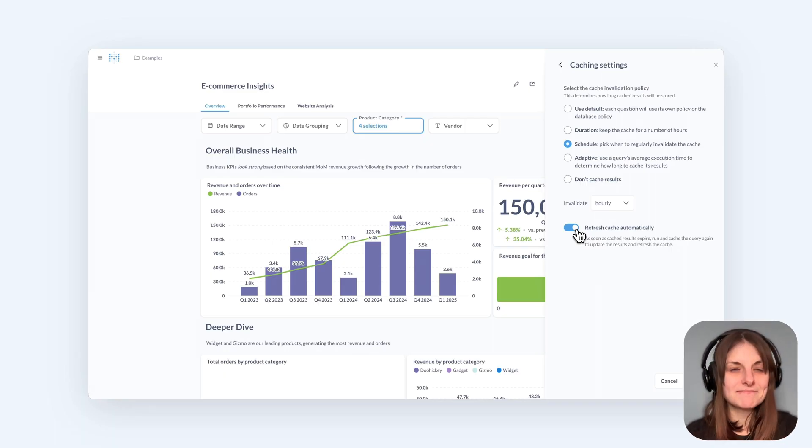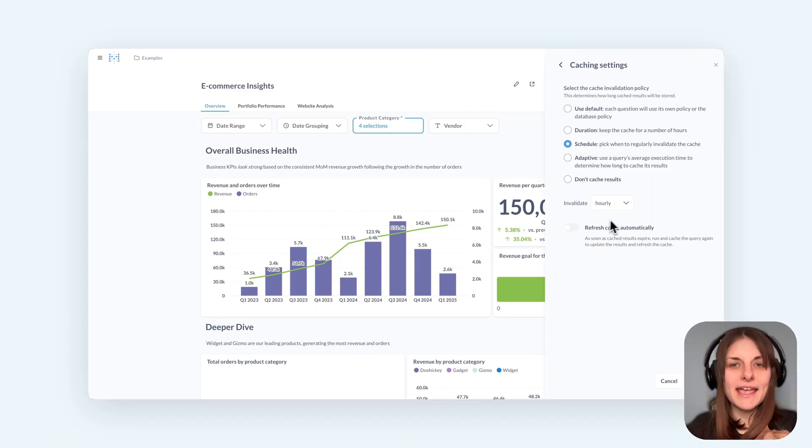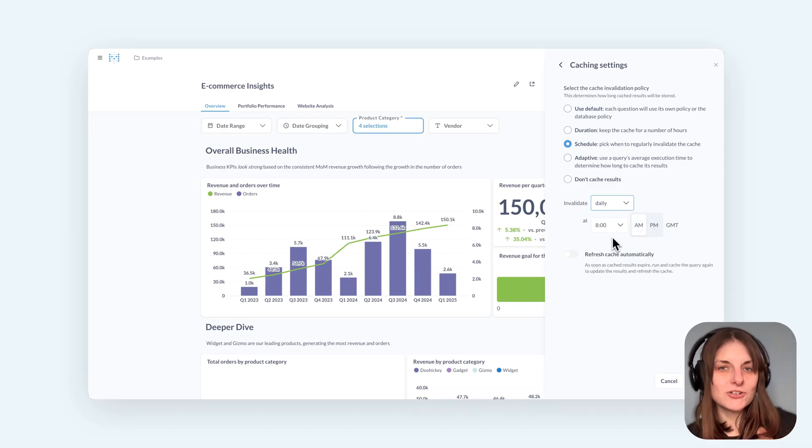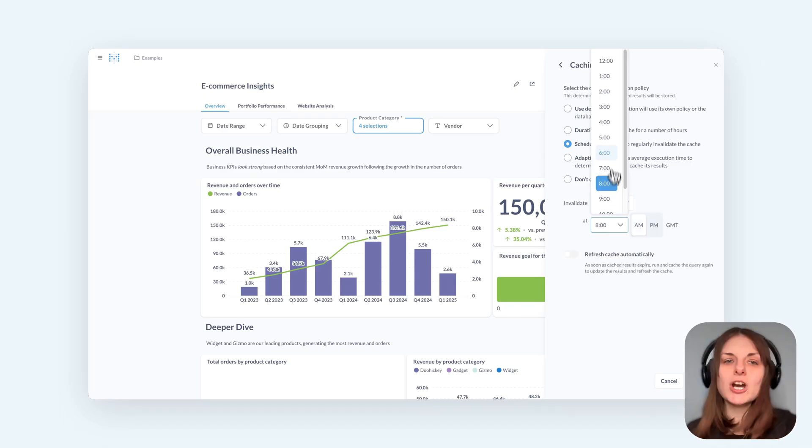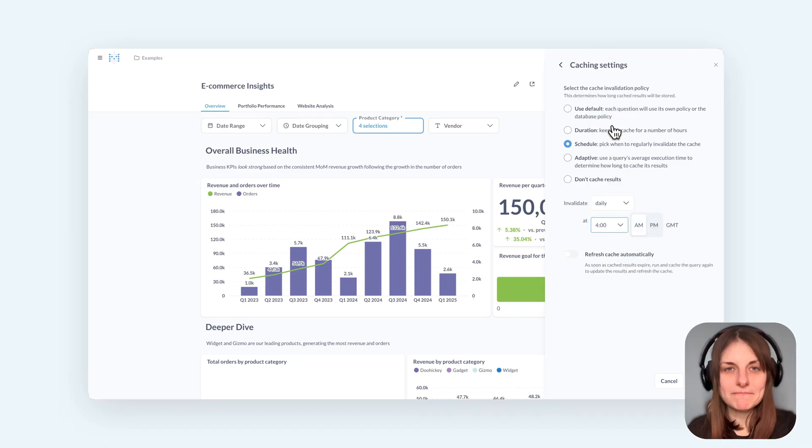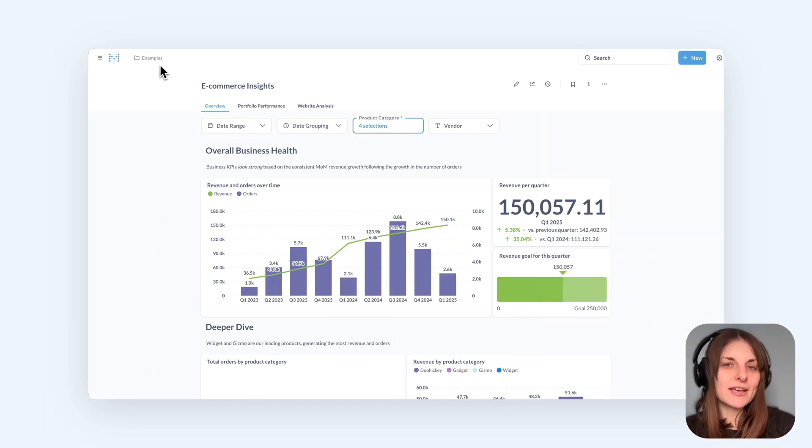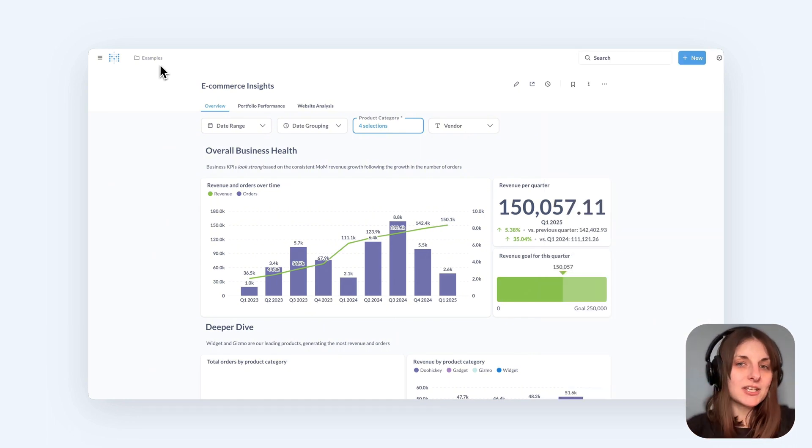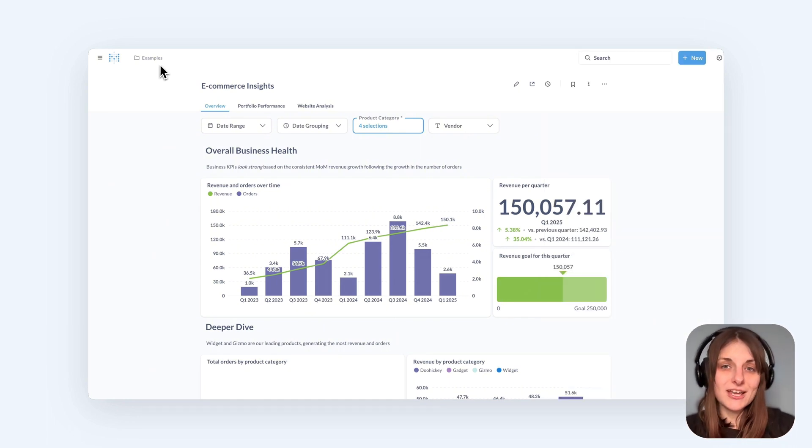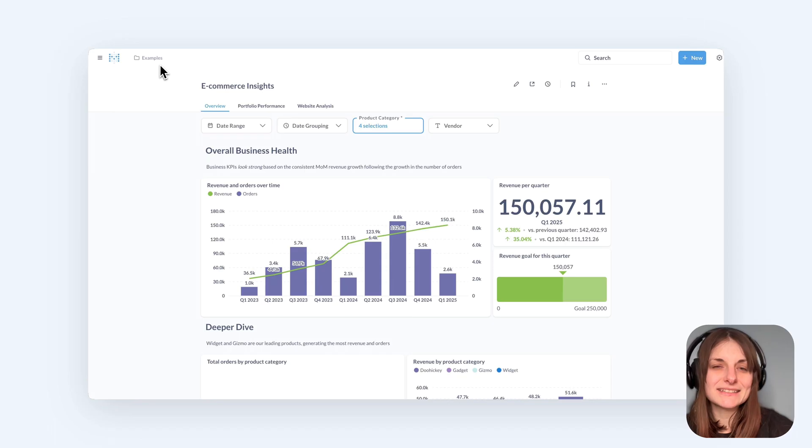So what does that mean? Let's say your dashboard cache is invalidated on schedule at 4am every morning. Normally Metabase will refresh the results cache only when someone opens the dashboard for the first time after the cache has been invalidated.